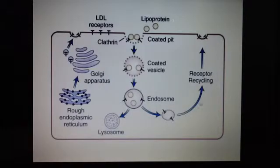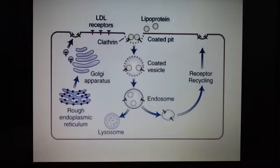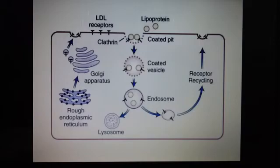Finally, in the last step, the receptor is recycled. This is a very simple explanation of what happens — how LDL binds the receptors, is internalized into the cell, and is then recycled.